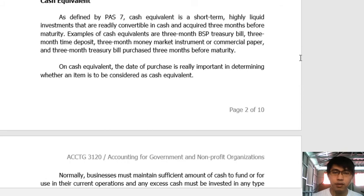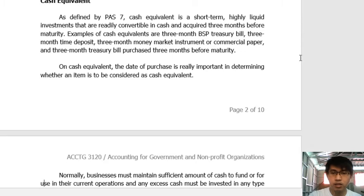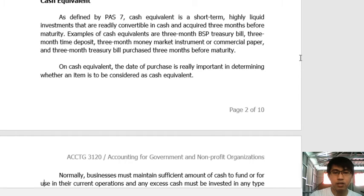Under PAS 7 — Philippine Accounting Standards No. 7 — cash equivalents are defined as short-term, highly liquid investments that are readily convertible to cash and are acquired 3 months before maturity. The key term for a cash equivalent is the date of purchase: it should be 3 months before maturity or less. That is the rule for cash equivalents.